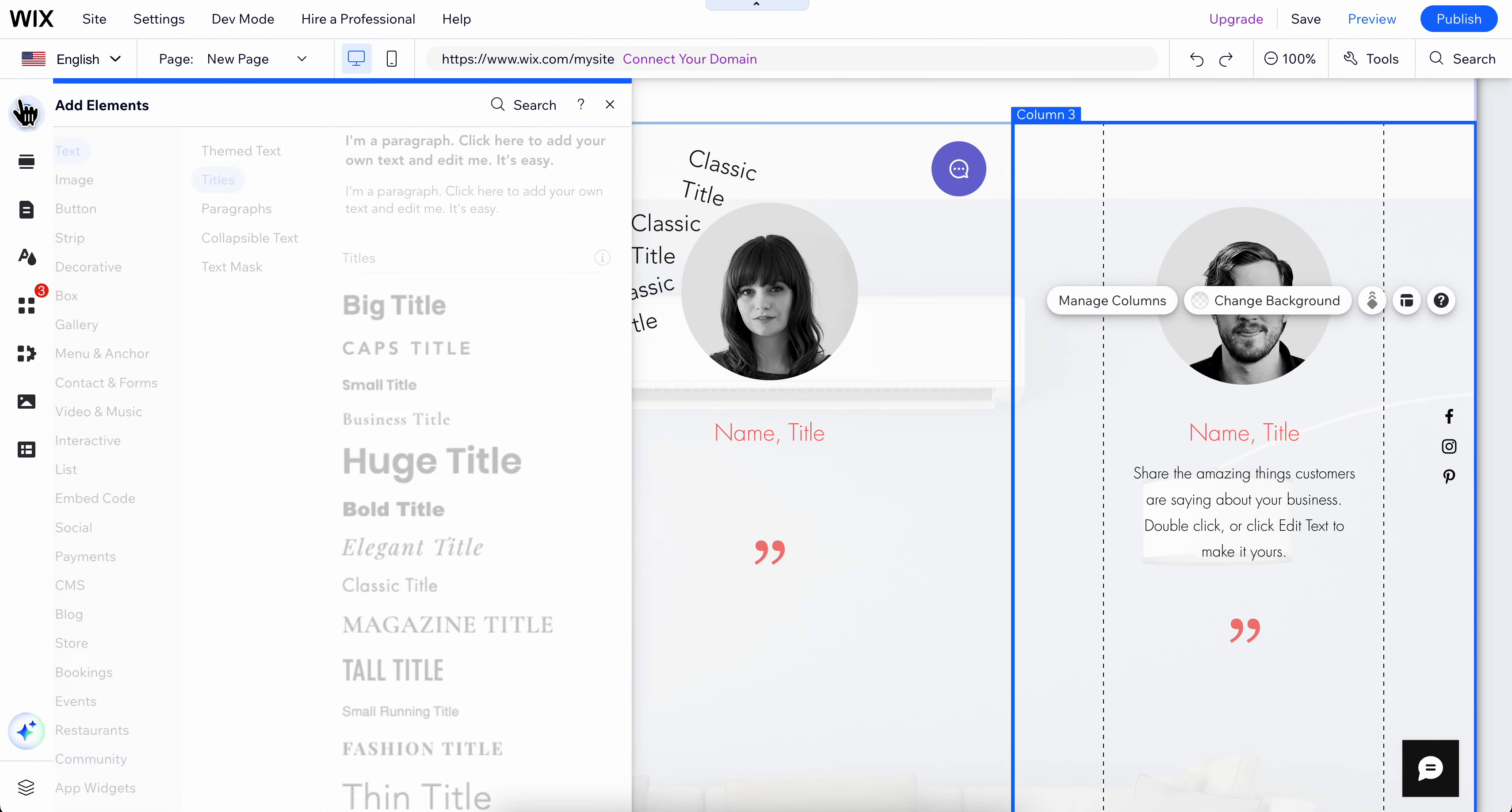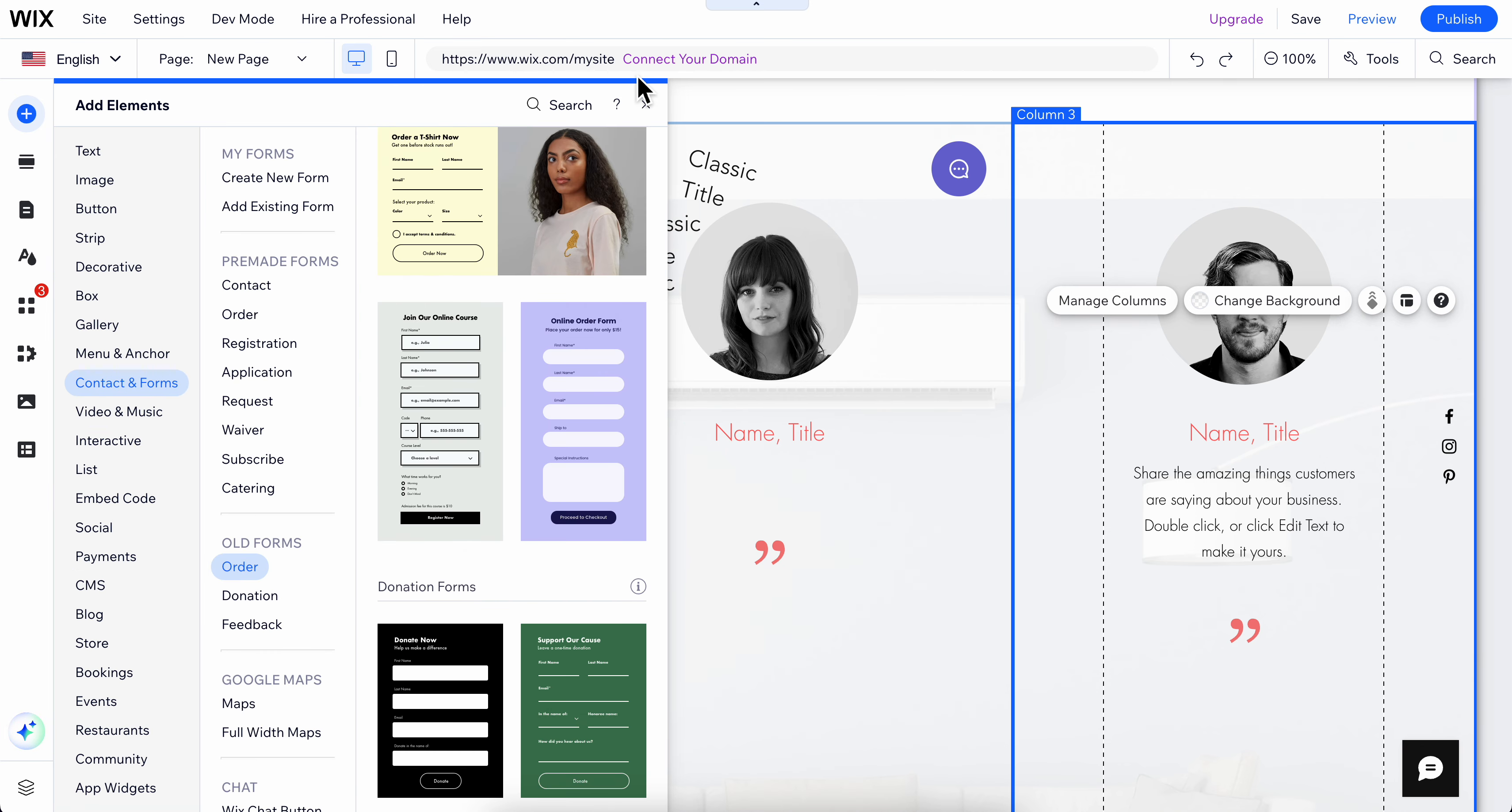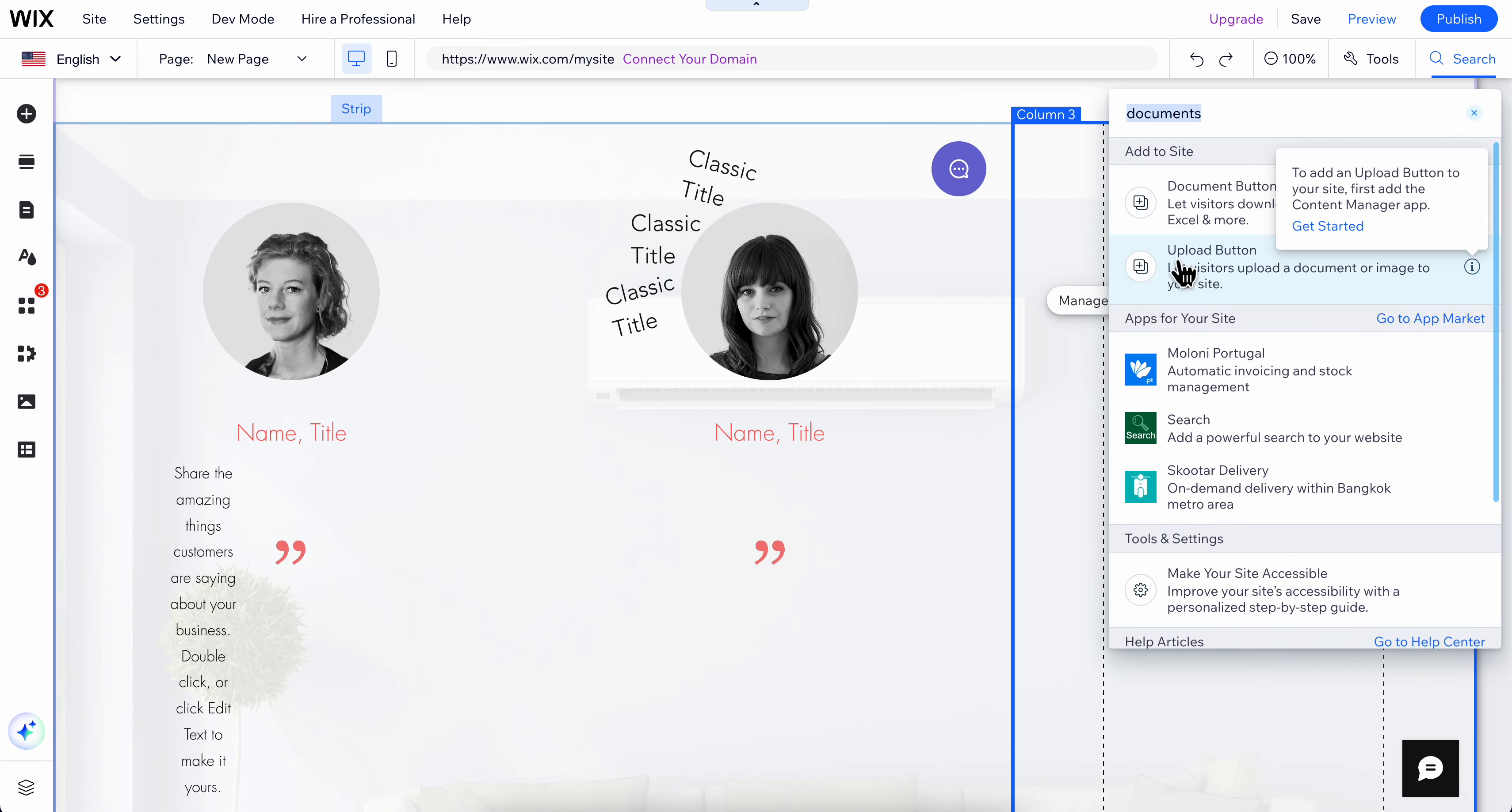Simply click on Add Elements, then go to documents. Click on the search bar and search for documents, then click on the upload button.